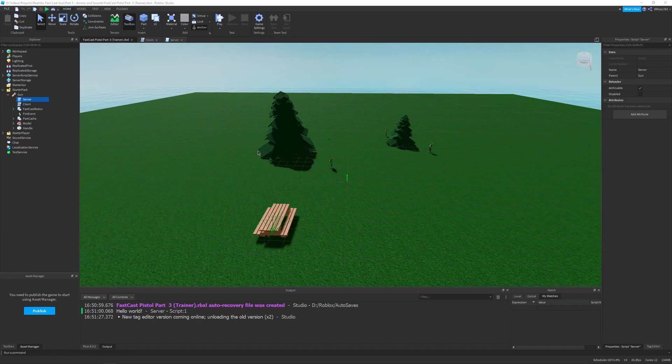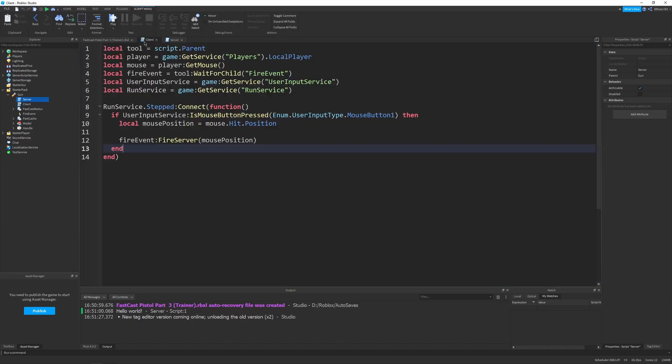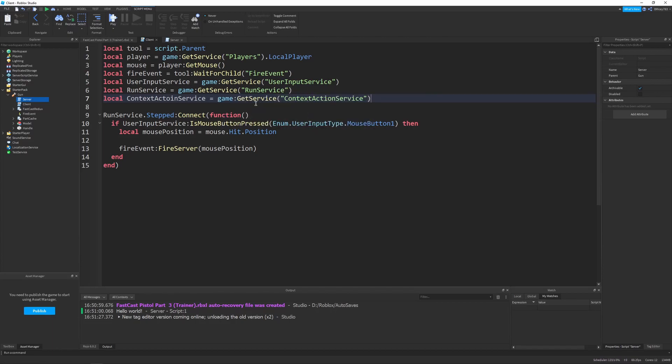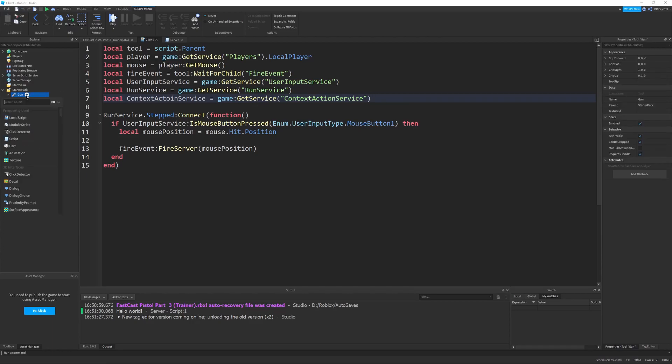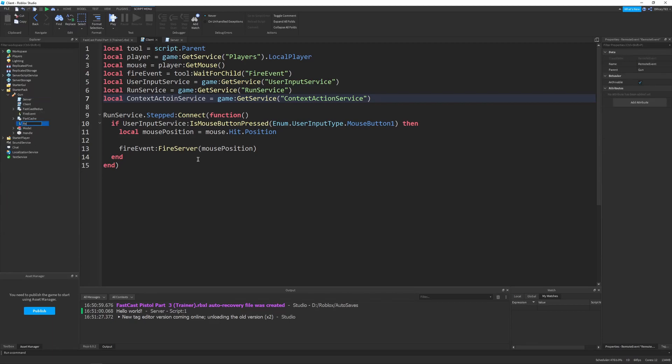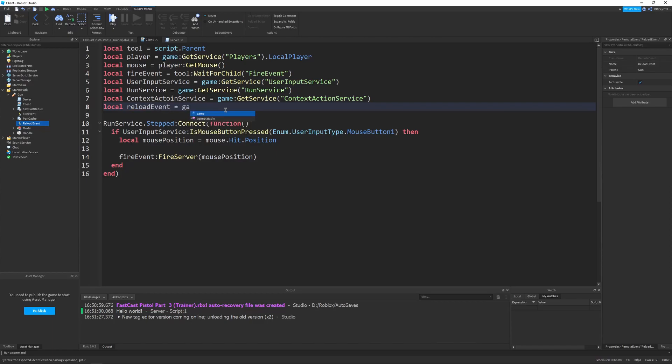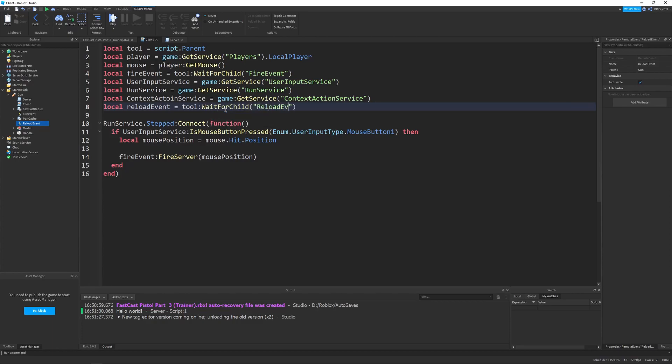But what if the player wants to reload before they run out of ammo? We haven't really addressed that. So, let's go into our client script. And let's start. So, the first thing we want to do is reference the context action service. And so, we go to game, get service, context action service. And then, also, what we want to do is go into the gun, click the plus, and create another remote event. And I'm going to name this the reload event. And this will be responsible for notifying the server when the client wants to reload their gun.